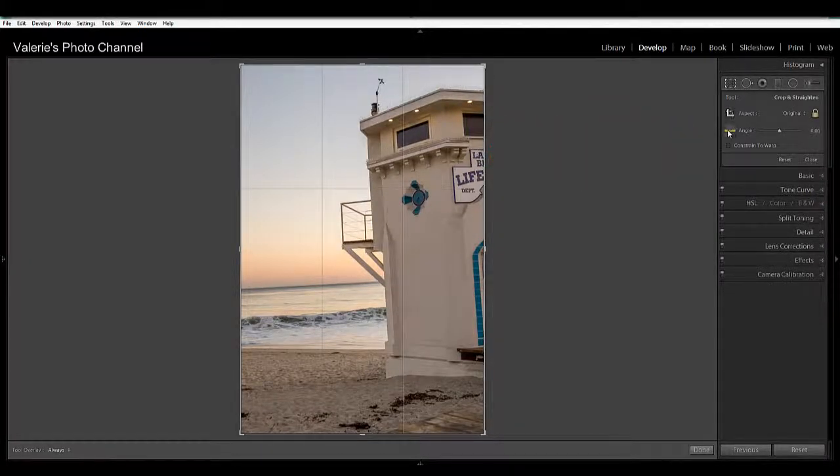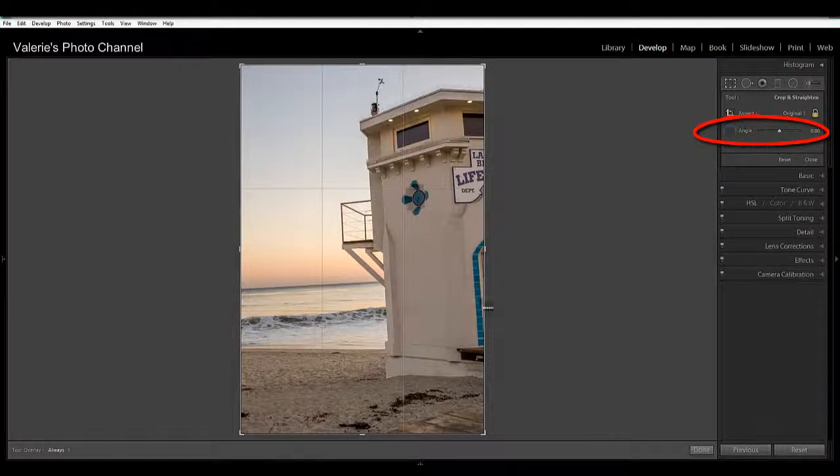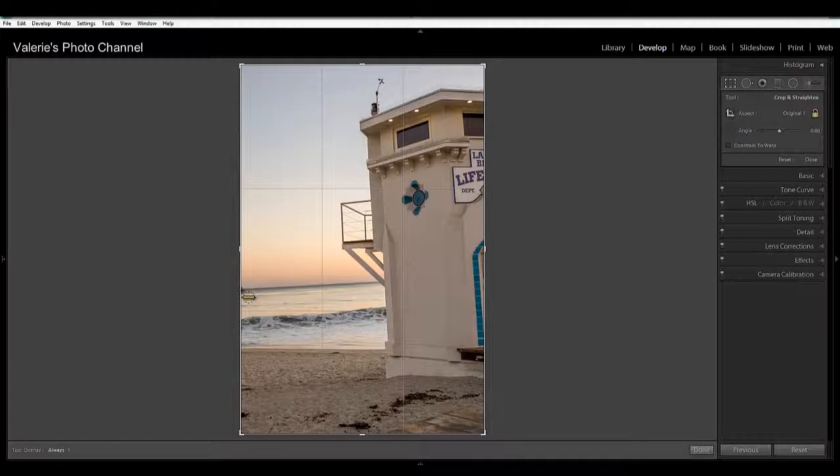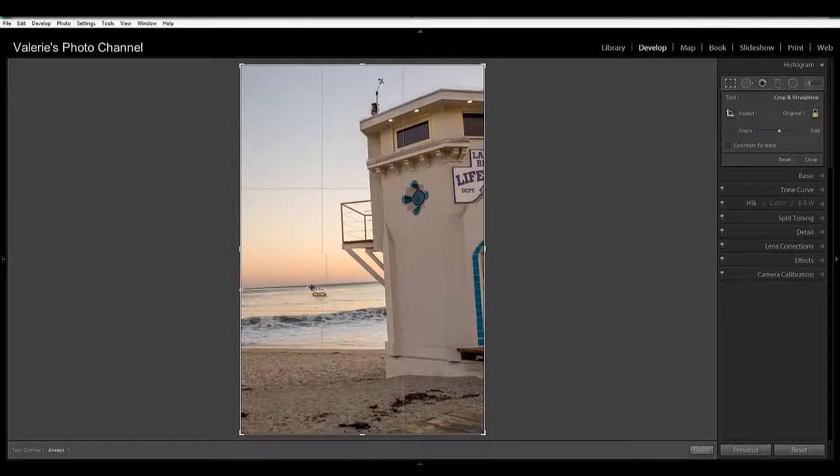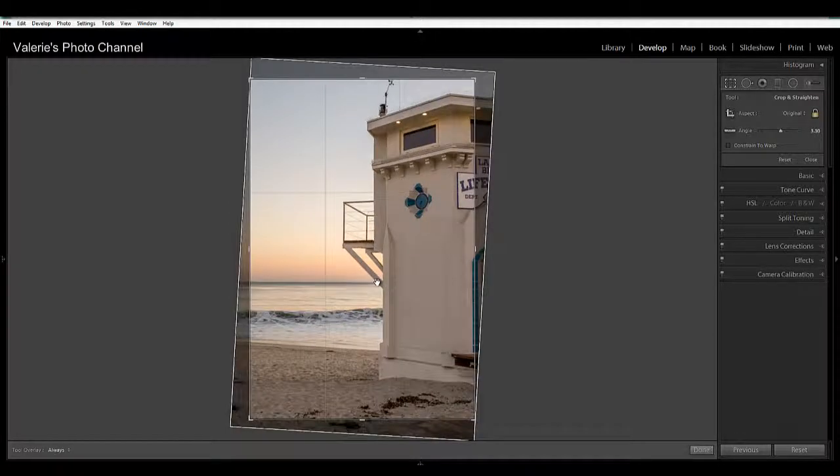And then we're going to use the straighten tool which looks like a little ruler. So I'm just clicking on that and then I'm going to position it on the left side of the image at the horizon and then just drag across what I want to be straightened and then let go.